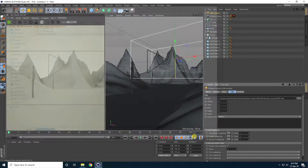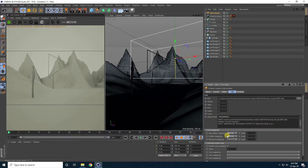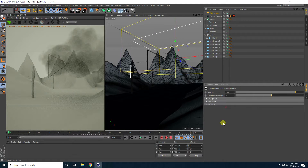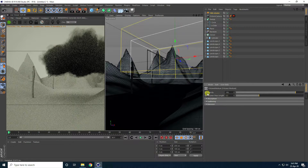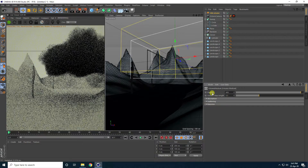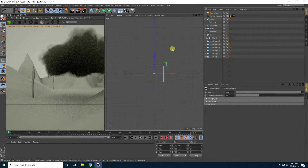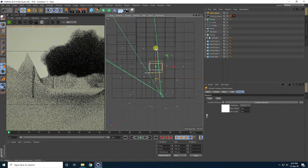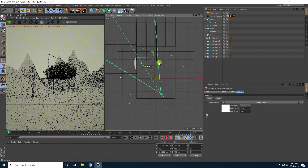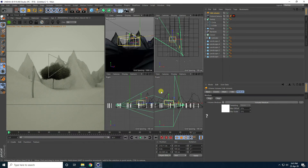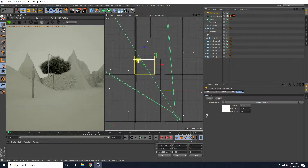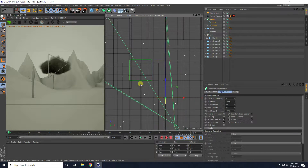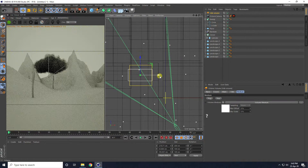Set the Import Unit to Hectometer. Go to Medium, click on it, and set the Volume Step Length to 0.5 and the Density to 400. Go to the Top View panel, select the VDB file, then go to the Front View panel and move it up slightly.